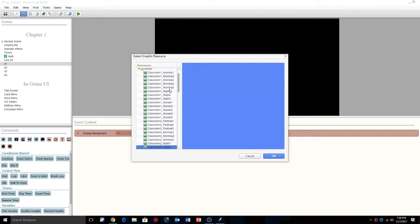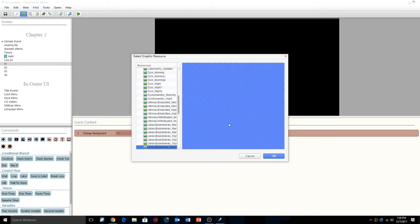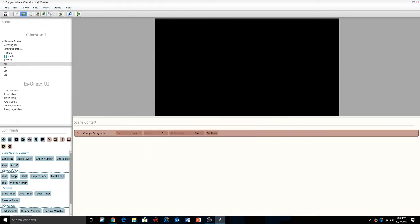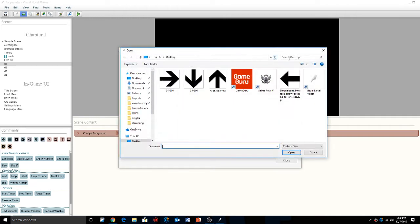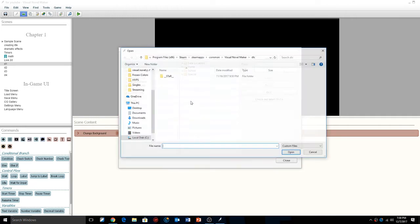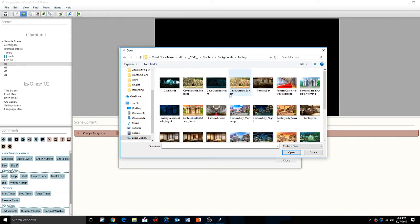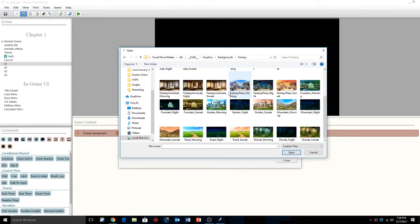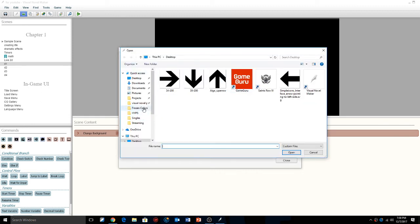I don't know if we have any dungeon-type backgrounds. That looks a little dark... actually, I think it's in the fantasy pack. So I'm going to check the DLC — fantasy, yes, we've got dungeons! I have to upload the fantasy ones.